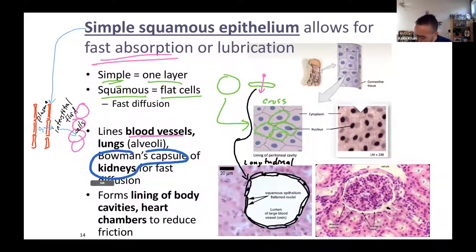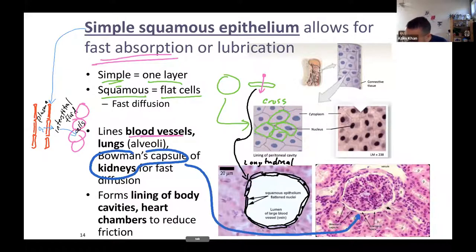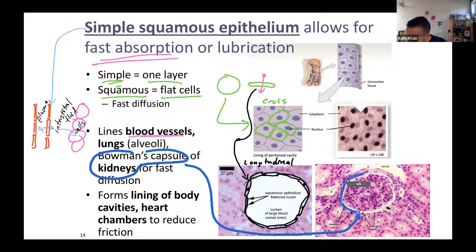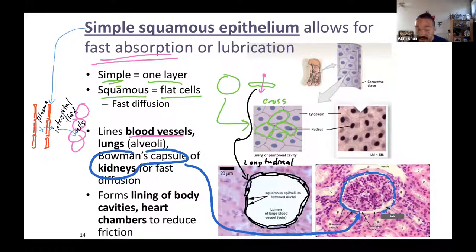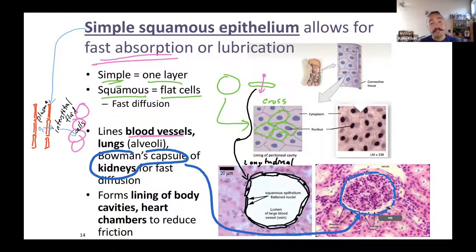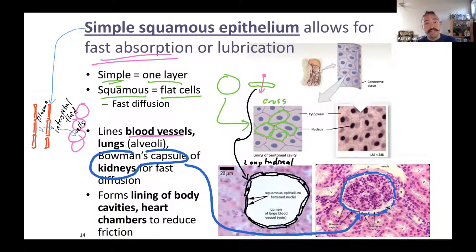There's something called a Bowman's capsule. You can see a nucleus and a thin cell, nucleus, thin cell, nucleus, thin cell. These are simple squamous epithelial cells lining this very thin lumen — that white space is a lumen. They're for filtration in the kidney, allowing stuff to be filtered from blood vessels. You can find simple squamous epithelium in blood vessels, lungs, and kidneys for fast diffusion.